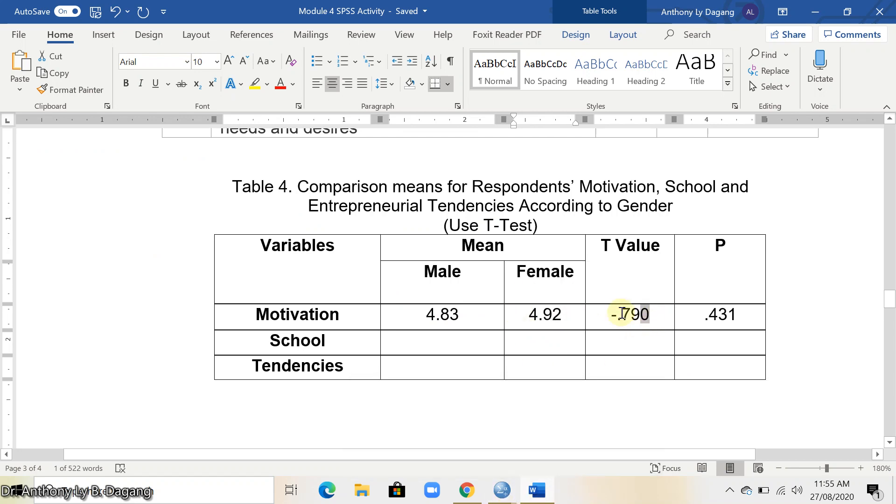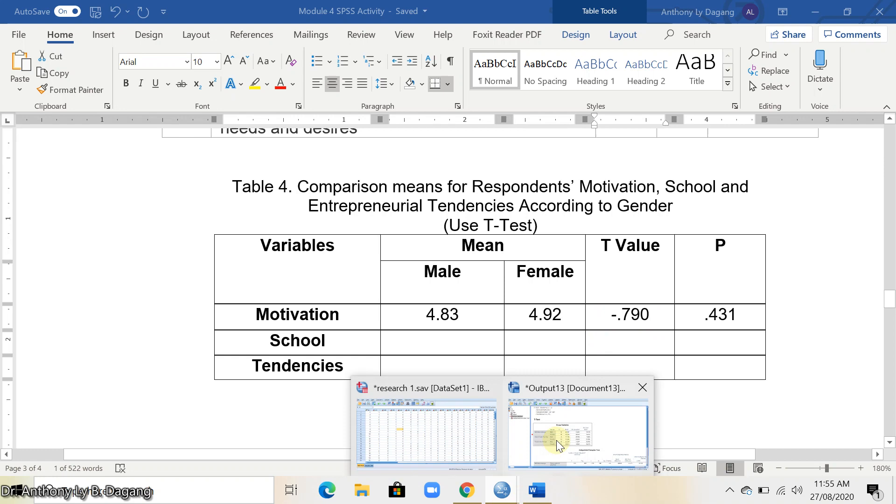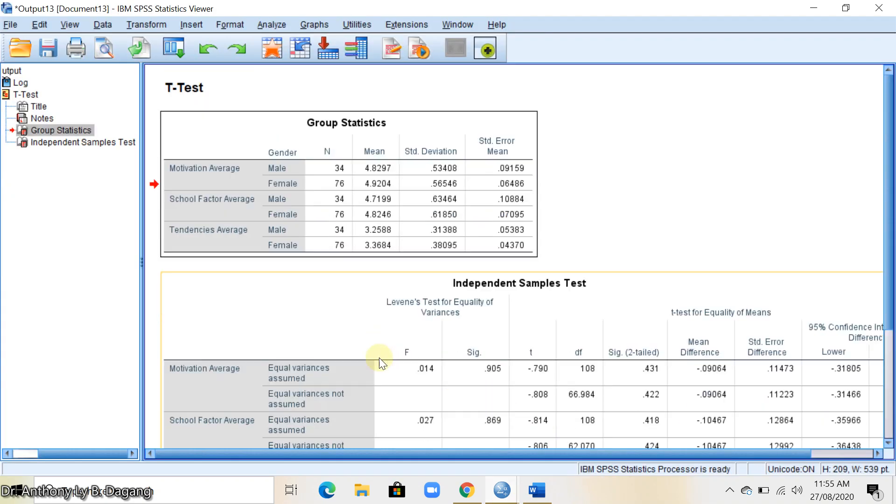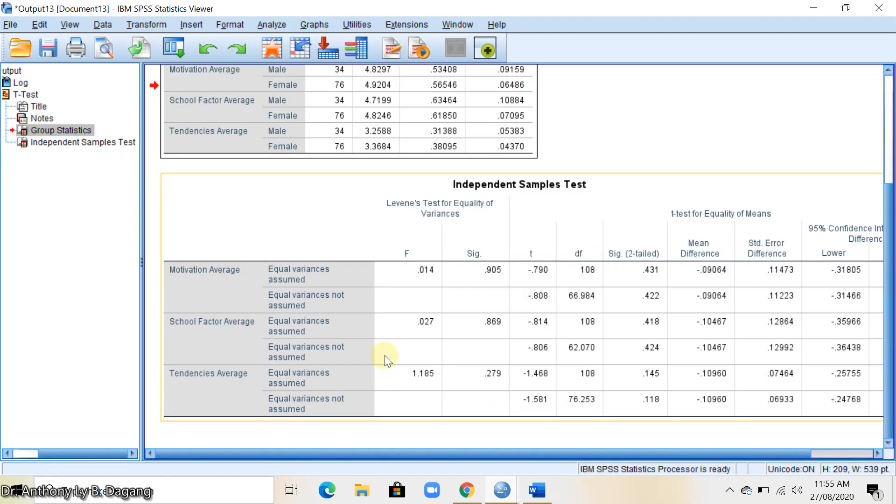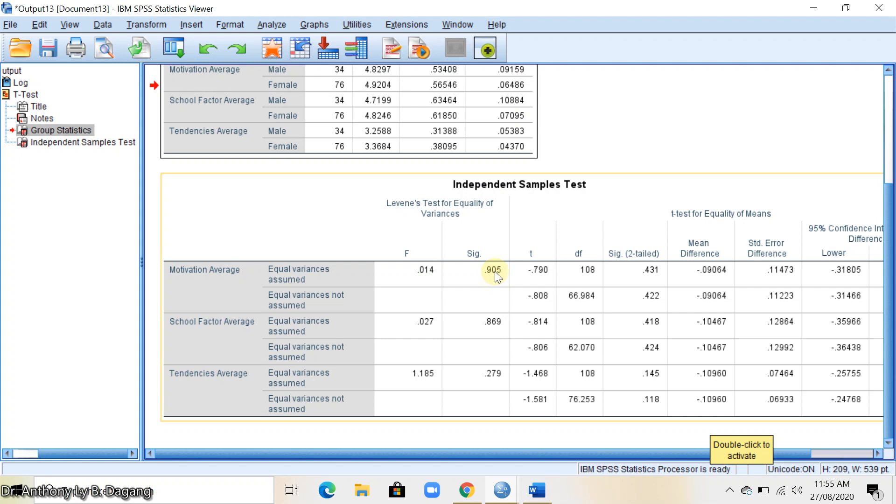To get the t-value, there are things that we need to consider. In the t-value, for example in motivation, first you get the significance. Remember, there are criteria that we're going to use here because there are two lines here. The question is which line or which value in this line we're going to get. This is just very simple and always remember.